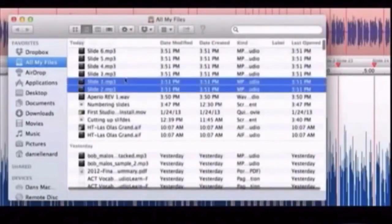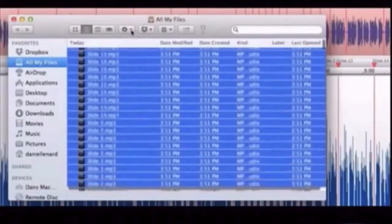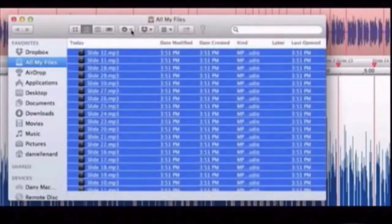And what you end up with is a bunch of individually named files that you can highlight, create another folder, and just dump them in the folder, and they're all in order. So you could go through, do it slide by slide, mark each slide, record each slide, and do it that way.